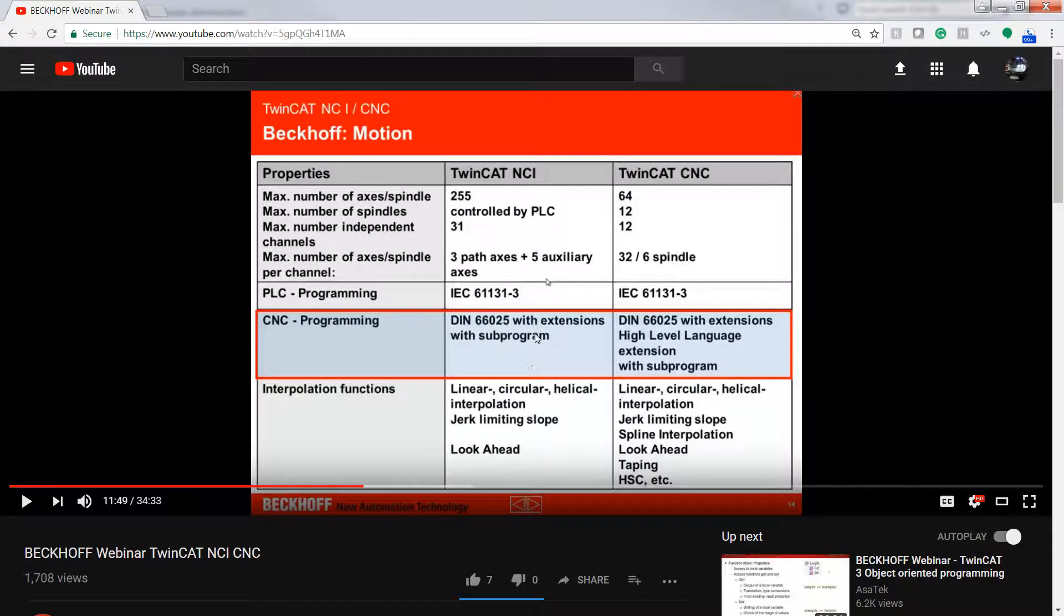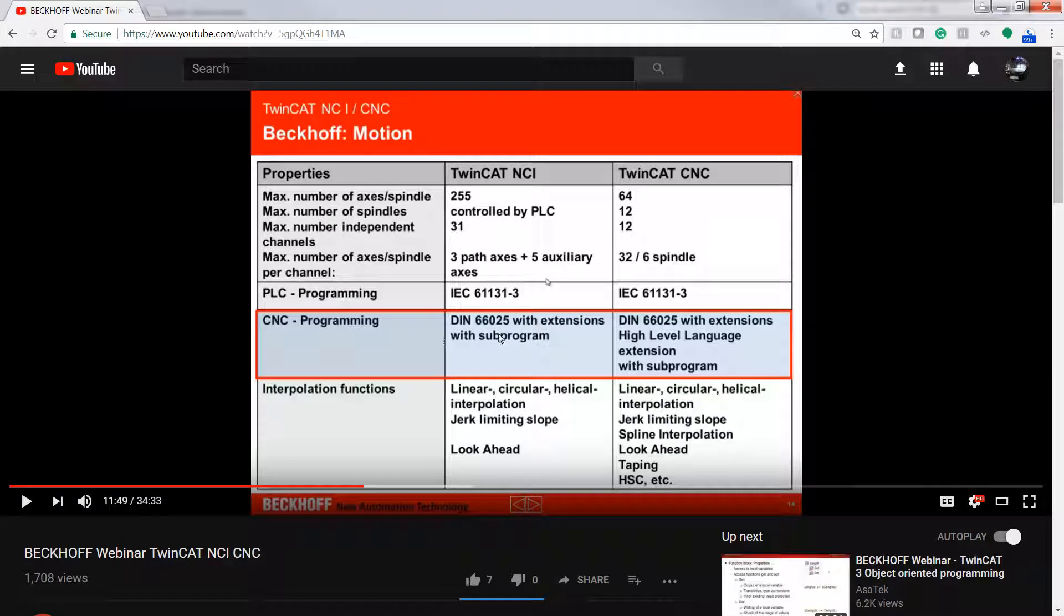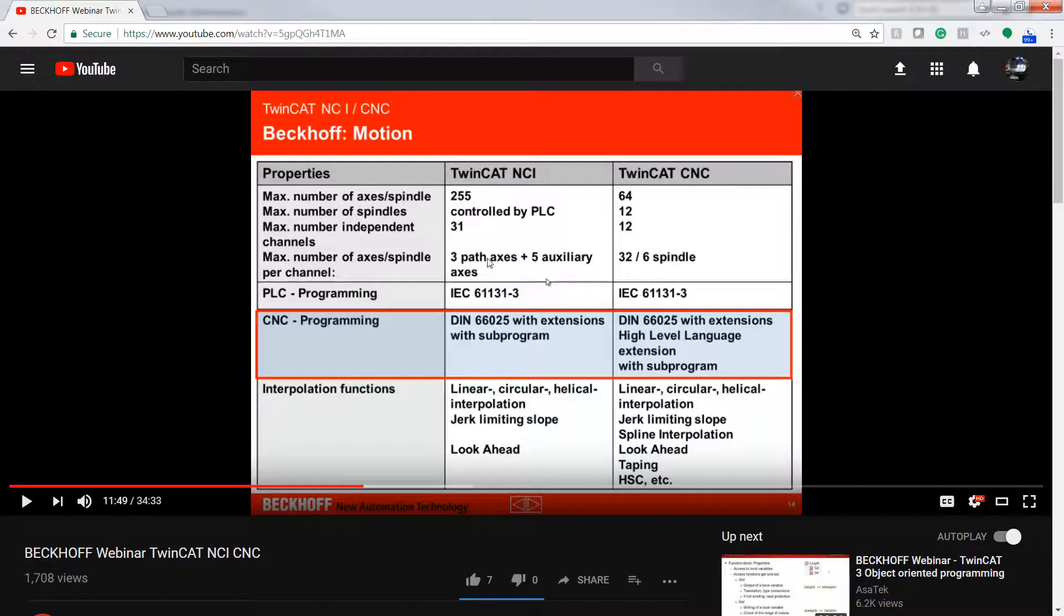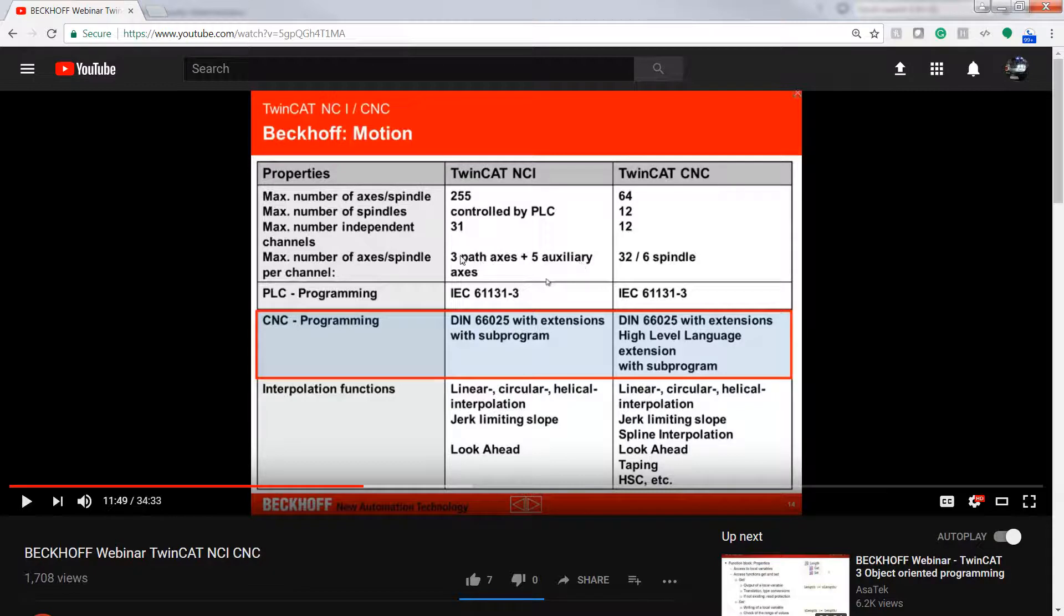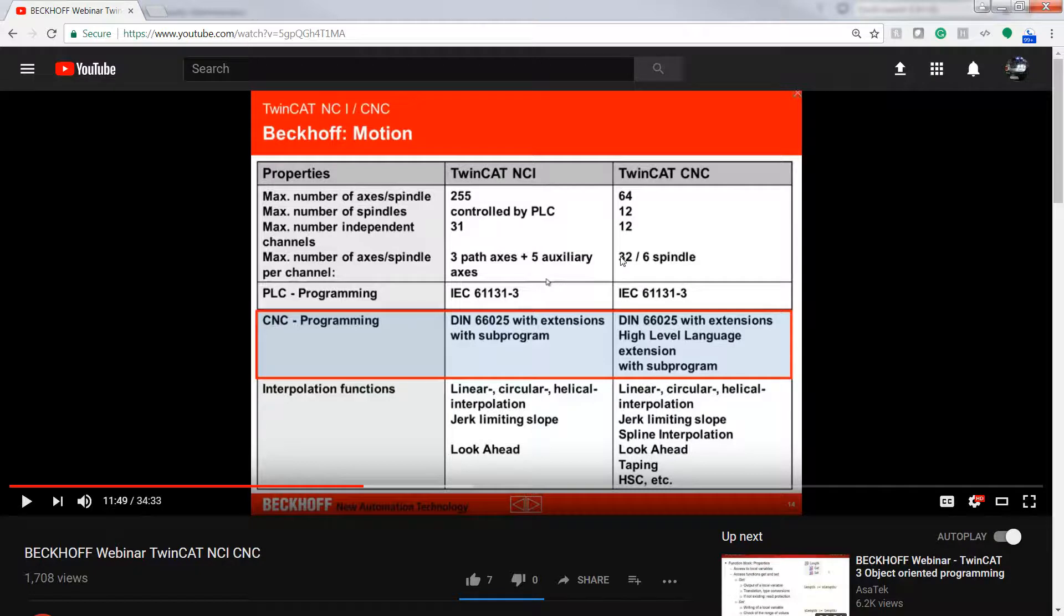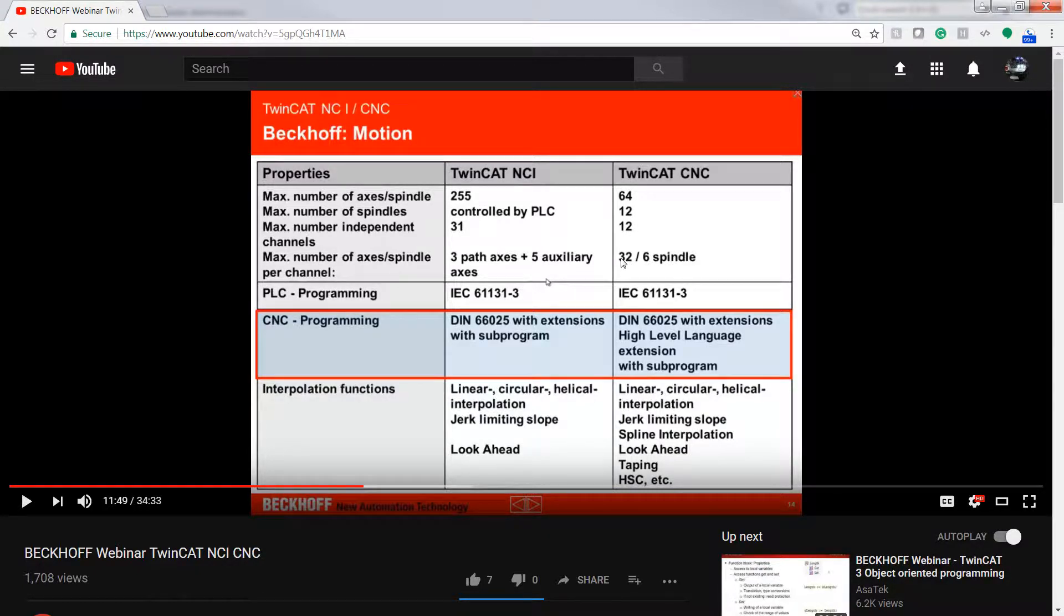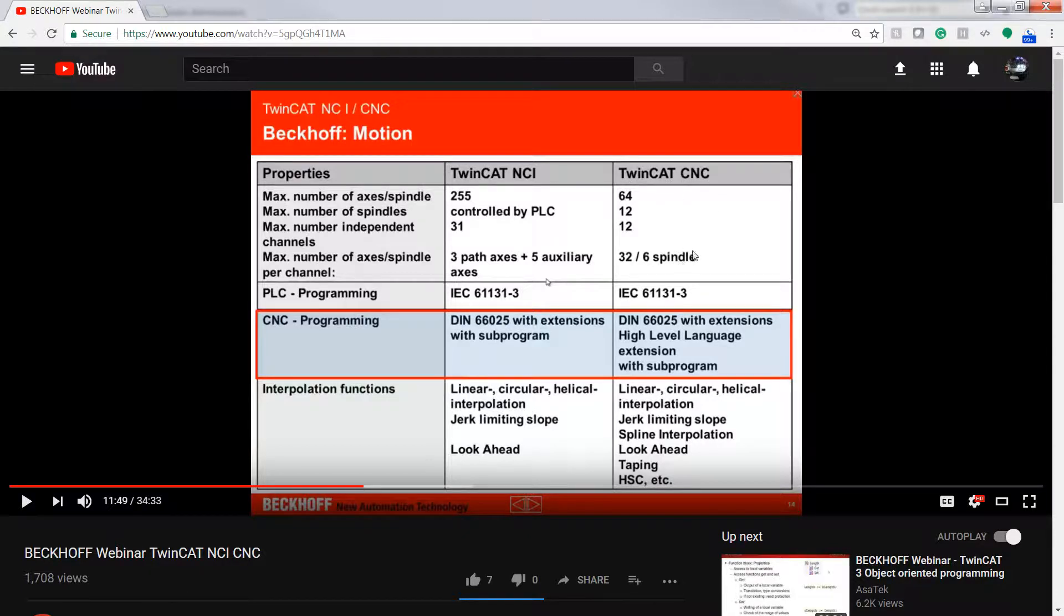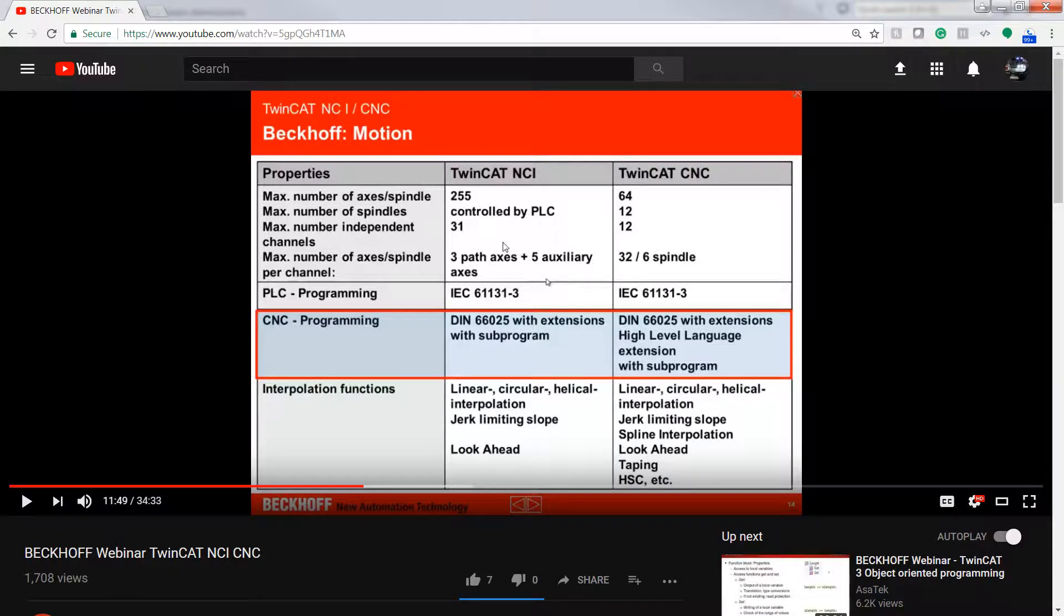So this is the key though. Here is max number of axes is three path axes and then five auxiliaries. So you have a max of three coordinated axes here. And then you jump over to CNC and you can coordinate thirty two axes and six spindles. So if you're looking at one of those systems that's like a lathe with live tooling on both sides and a ridiculous amount of spindles that you're coordinating. Like once you get into that level of machine tool, you're definitely into the CNC. It's a higher performance system. Although this guy can run more axes in general, it's when you get into the coordination. So that's where the CNC really shines here.